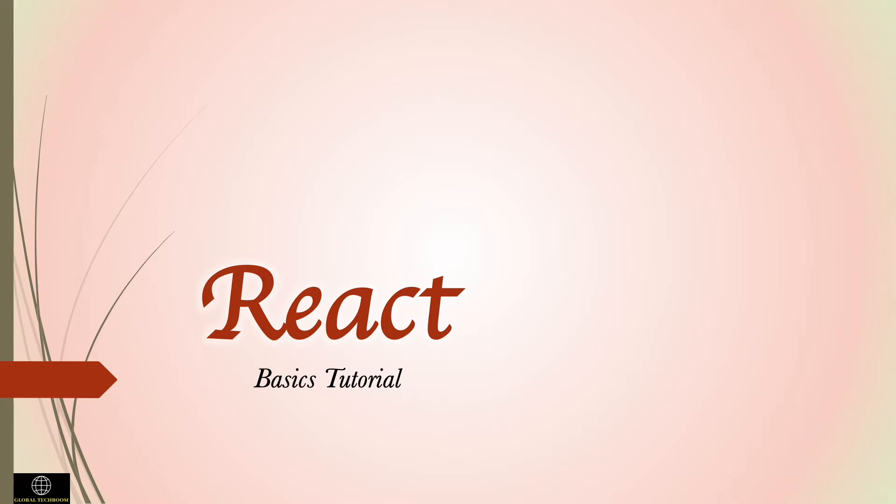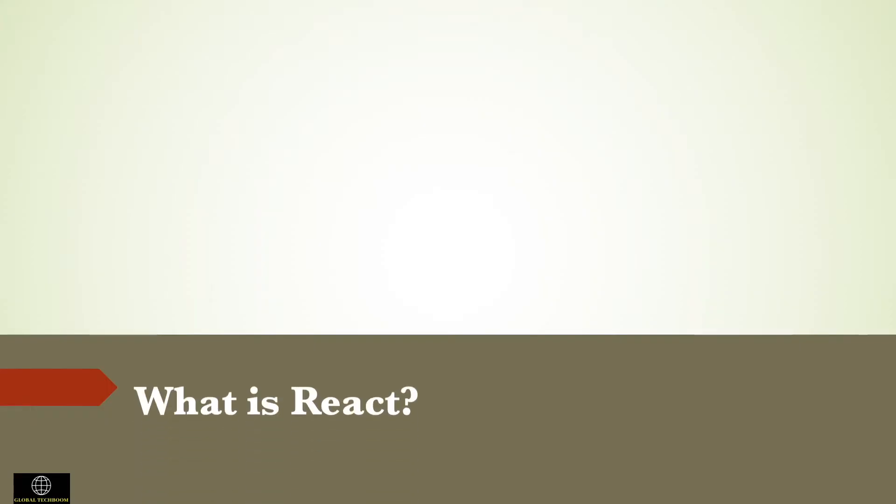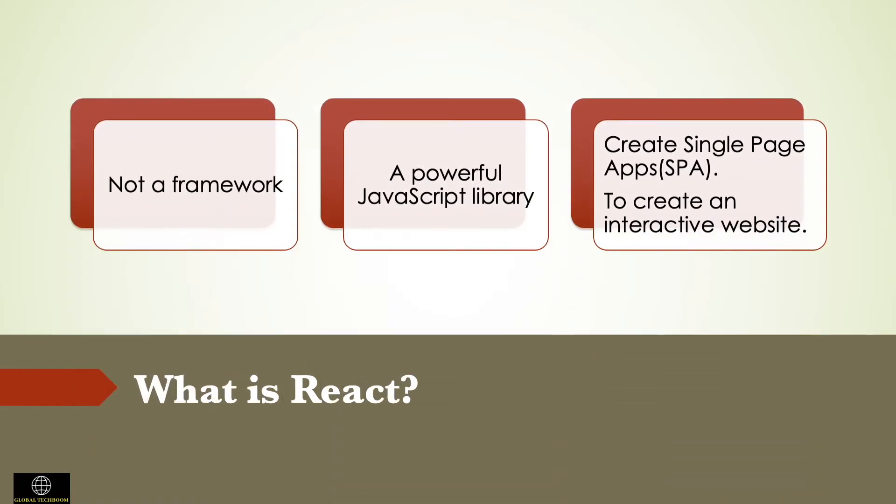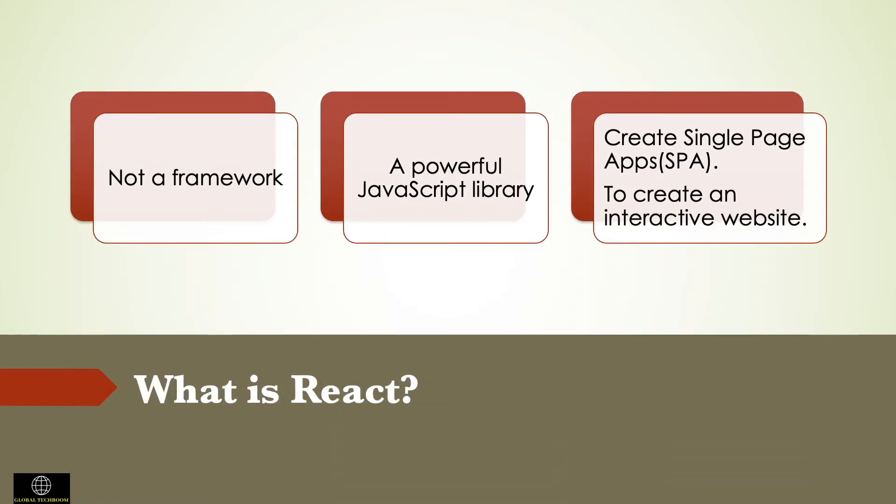The main advantage of ReactJS is that it updates and renders just the right components when your data changes. It is one of the in-demand skill sets for most companies right now. Let's learn React the easy way in very simple terms.